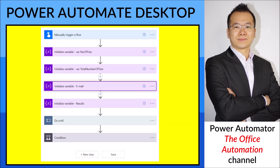This is the Power Automate cloud flow that triggers the Power Automate Desktop. You will actually need to initiate some variables. Then in the Do Until will be your Power Automate Desktop flow.